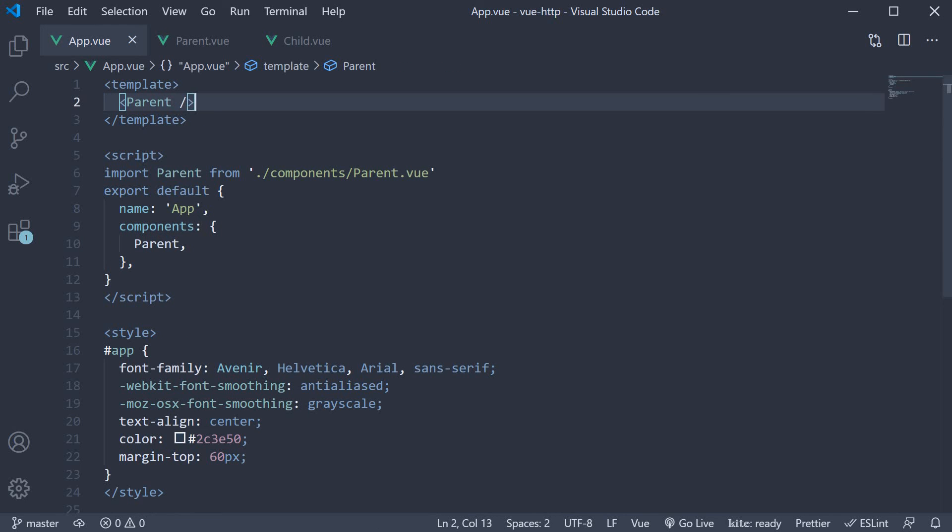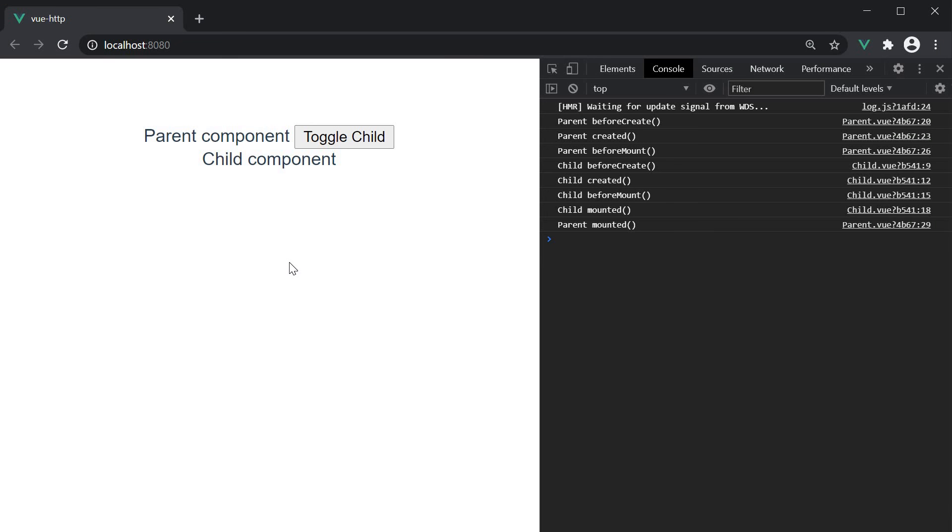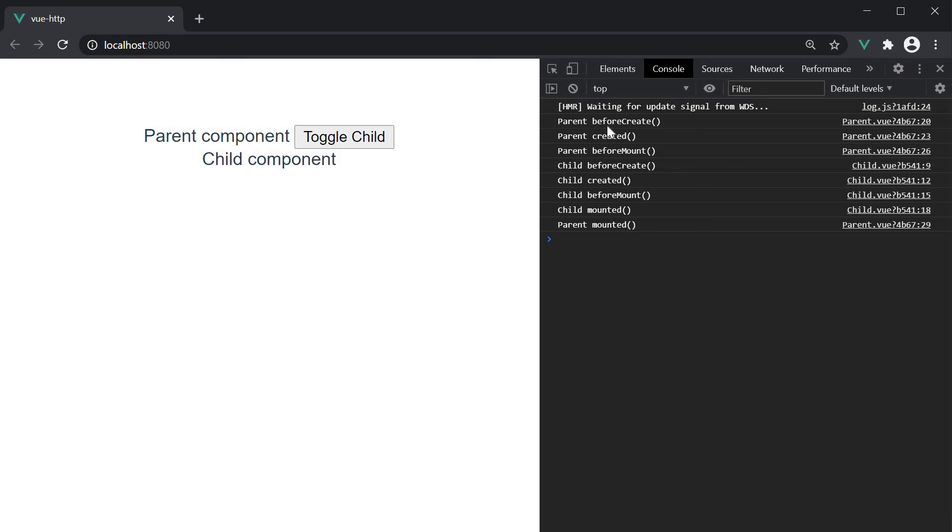Let's now head to the browser and test the order of execution. On page load, you can see the text from both the components being rendered: parent component and child component. We also have the toggle child button from the parent component. Let's now head to the console and understand the order of invocation of the lifecycle methods. First, we have the creation phase methods: parent beforeCreate and parent created.